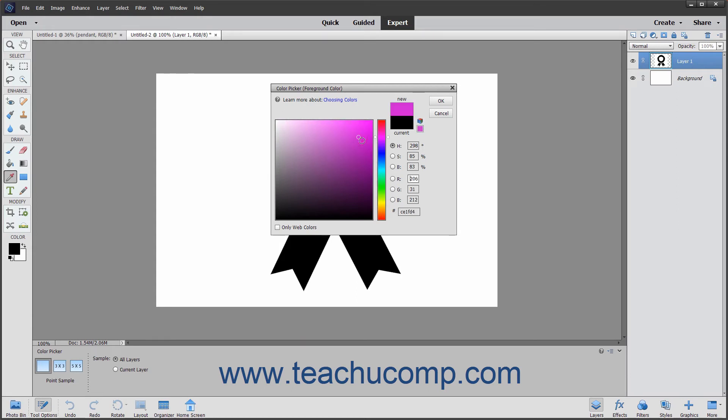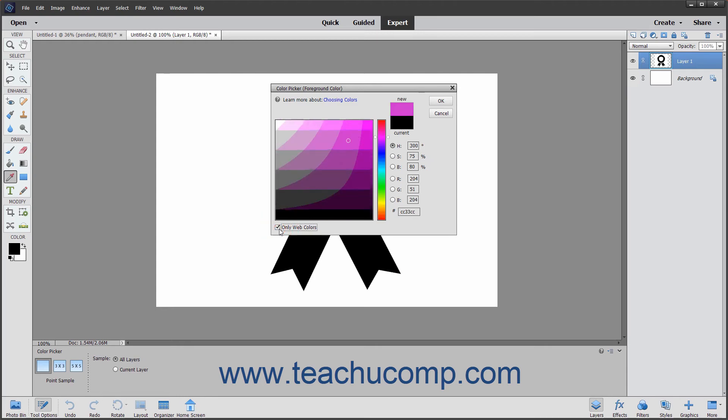You will see the selection color appear to the right of the color slider above your current color choice. If you are designing graphics for the web, you may also want to click the Only Web Colors check box in the lower left corner of this dialog box to restrict yourself to colors that will display well on the web.